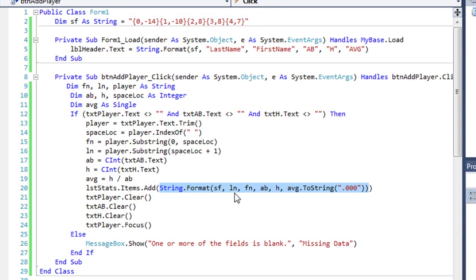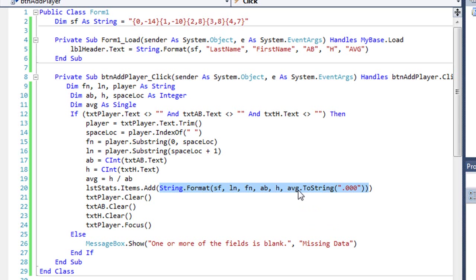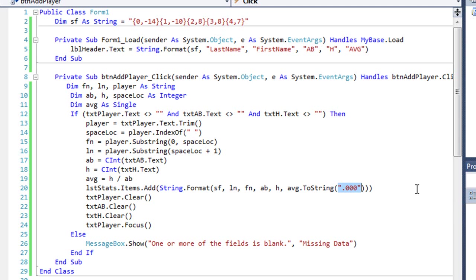I'm using that sf as my string format again, which is my class level variable. I'm going to put in the first column the value of ln, second column the value of fn, third column the value of ab, fourth column the value of h, and then in my fifth column I'm going to put the value of avg, but I'm going to convert it to a string, and I specified a literal string value here of .000. I didn't want to use n3 because I didn't want a leading zero to the left of the decimal point. So this will remove that. It just gives me a decimal point and the three decimal values.